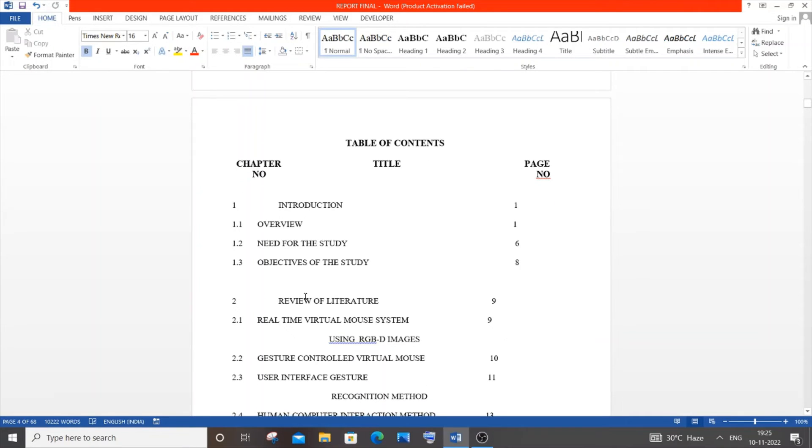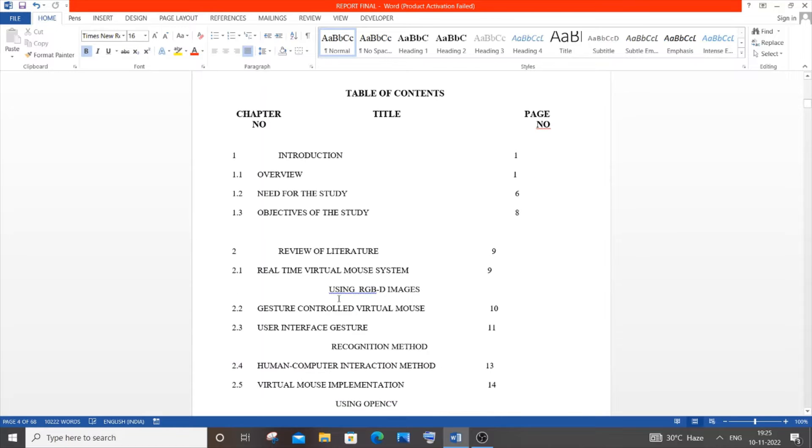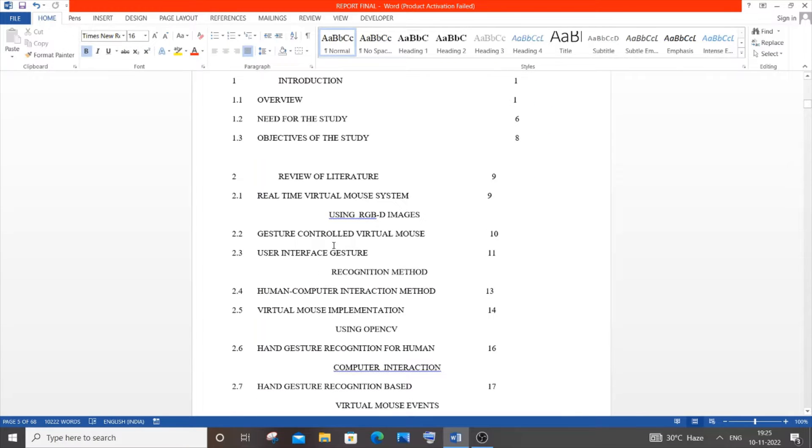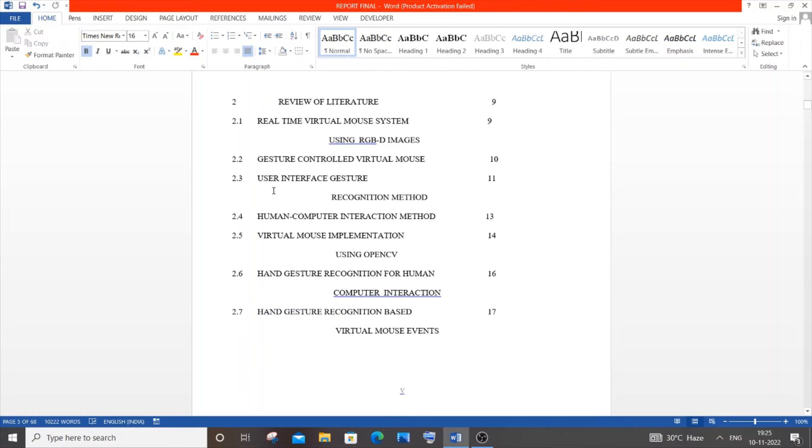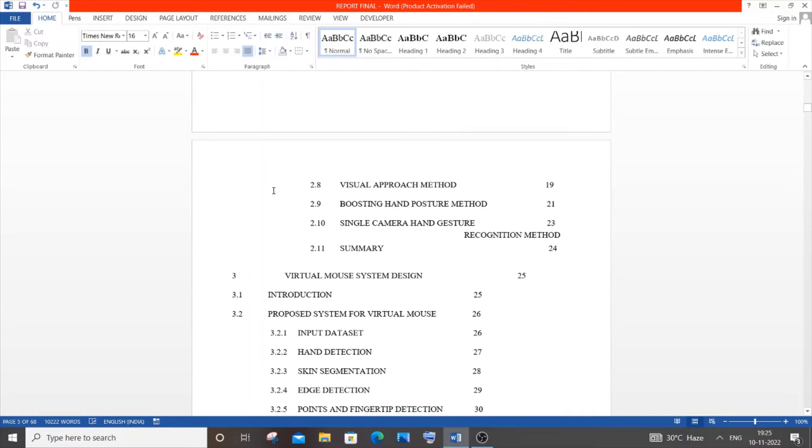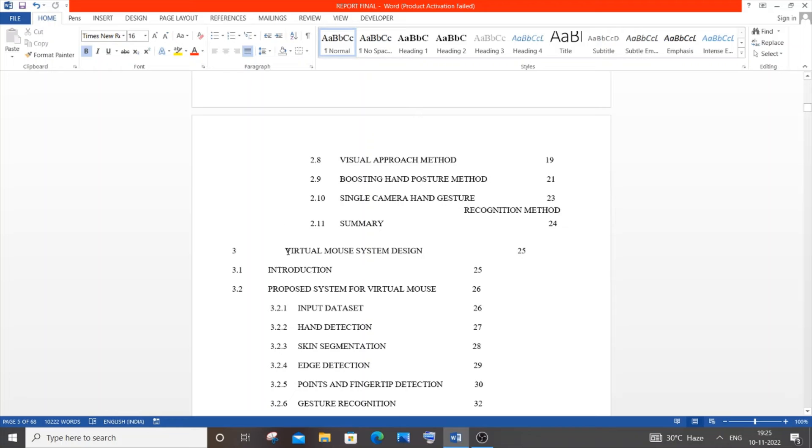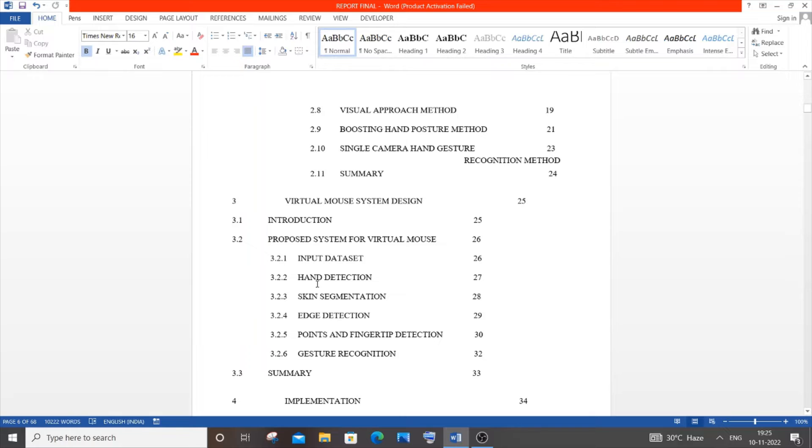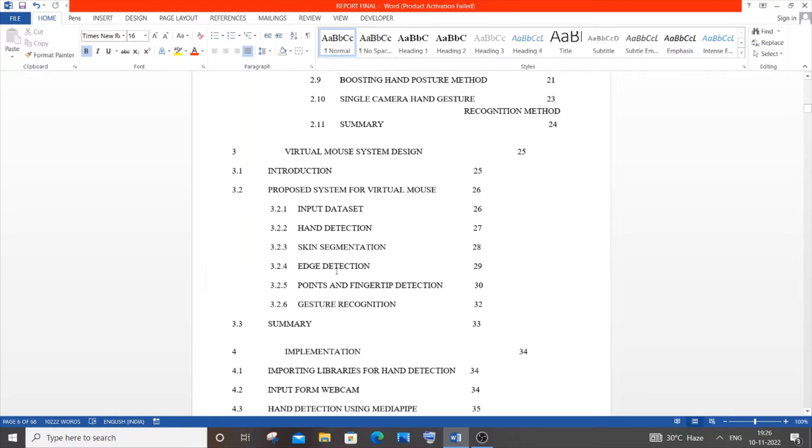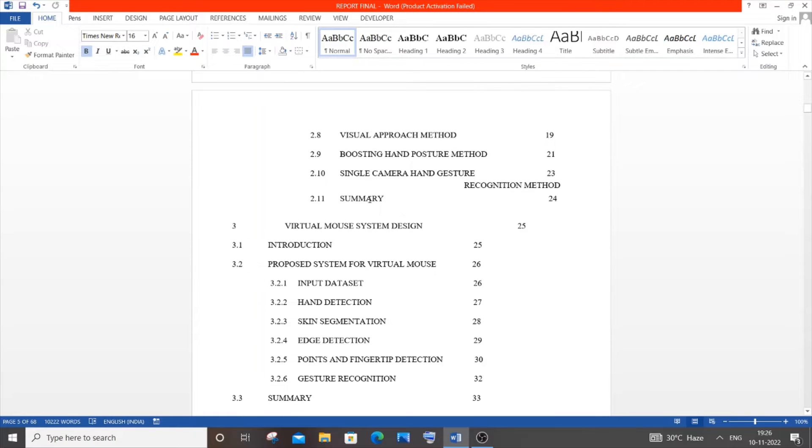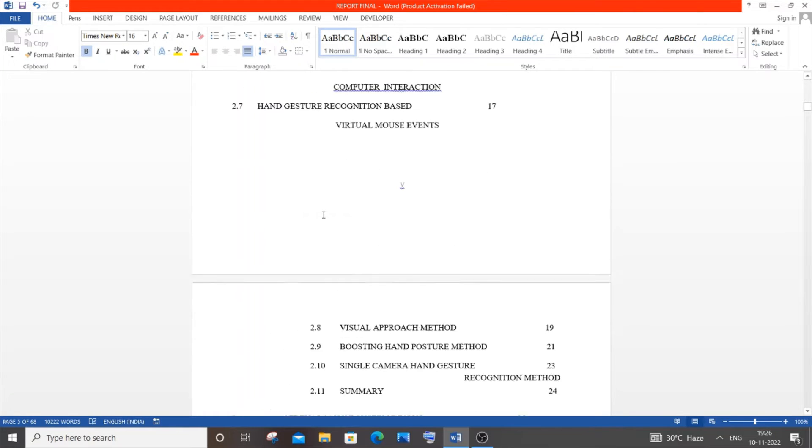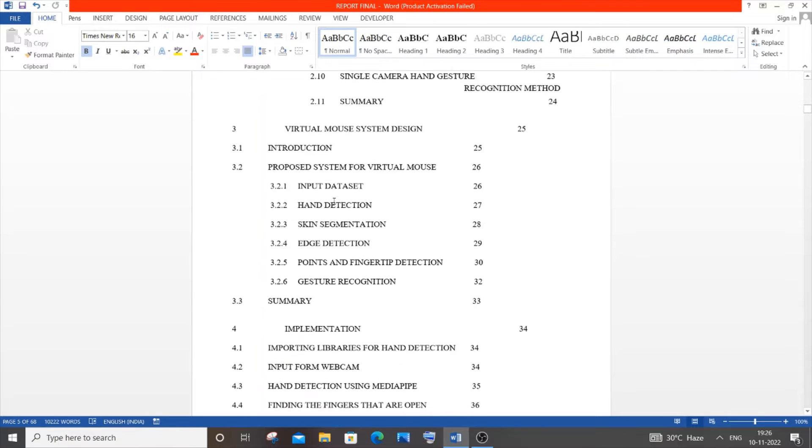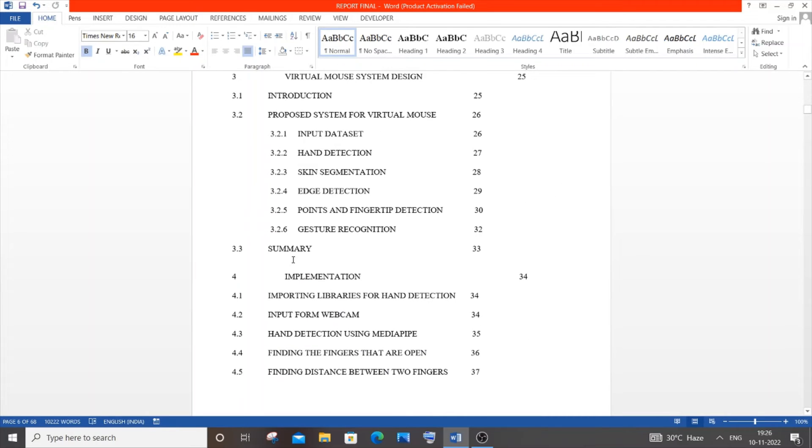After introduction, we have review of literature, which has the literature surveys I've referred. That's the second chapter. Next is the design topic, which will have an image. This explains what functionalities you've used in your project, the technical definition. It's good to have a summary at the end of each chapter.